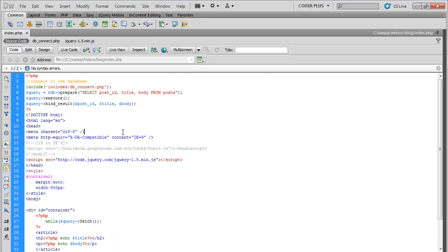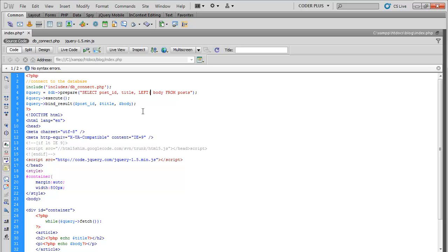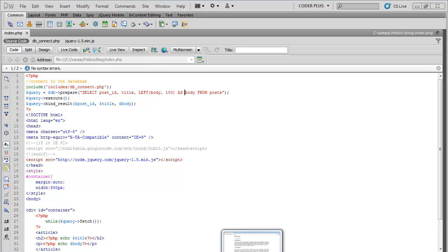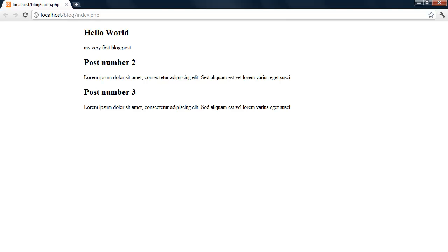So let's go back here. You can go ahead and do this. Body, let's say 100 characters. We need to do substr body. Save that, back in Chrome. Now only 100 characters are going to show.